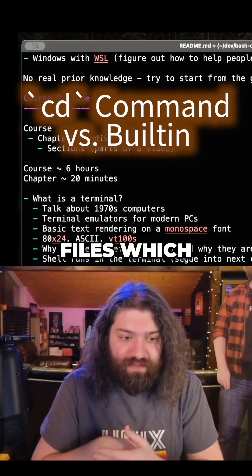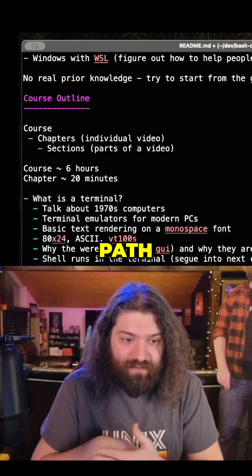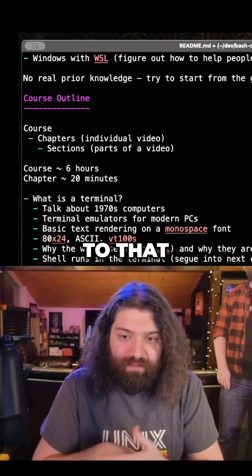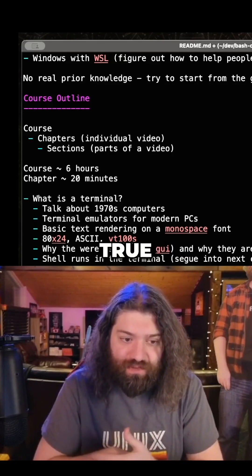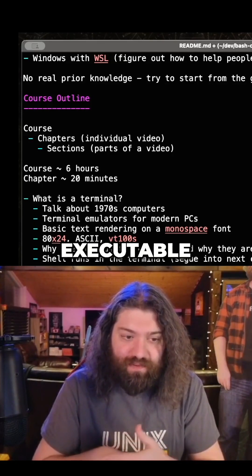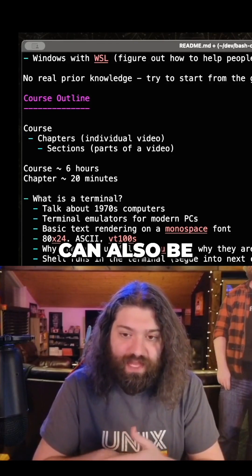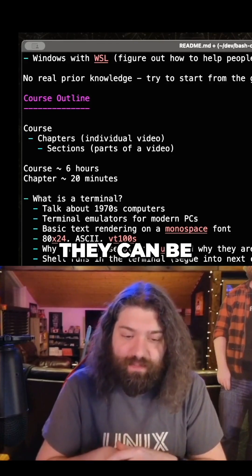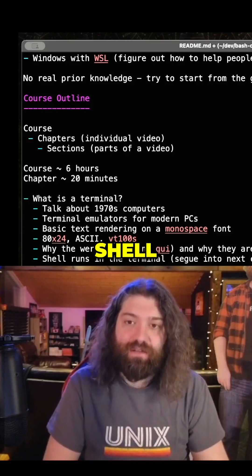Commands are just executable files which are located in bin, userbin, also the path variable in bash — but that's not true. Commands can be executable files which are located in your path, but they can also be functions, they can be aliases, they can be built into your shell.